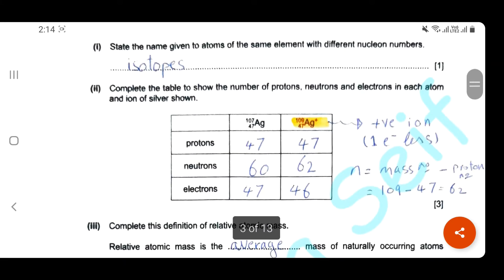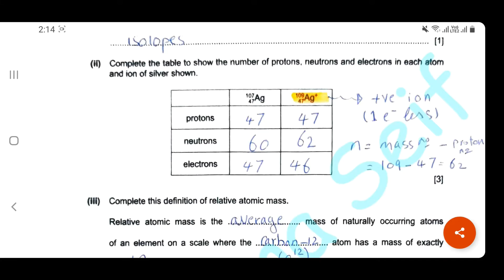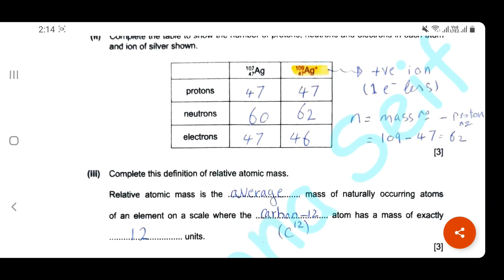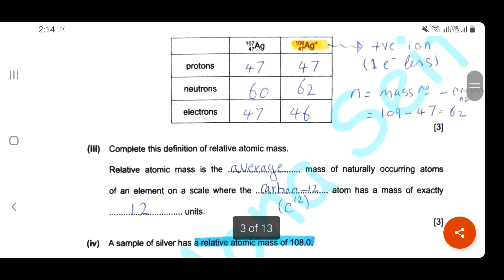Complete the table to show the number of protons, neutrons, and electrons for each silver atom and silver ion. For the silver atom, number of protons is 47, so the number of electrons will be exactly the same, 47. To calculate the number of neutrons, subtract the atomic number from the mass number: 107 minus 47 equals 60. For the silver ion, it is a positive ion, meaning we have one electron less — protons 47, electrons 46. Neutrons: 109 minus 47 equals 62.